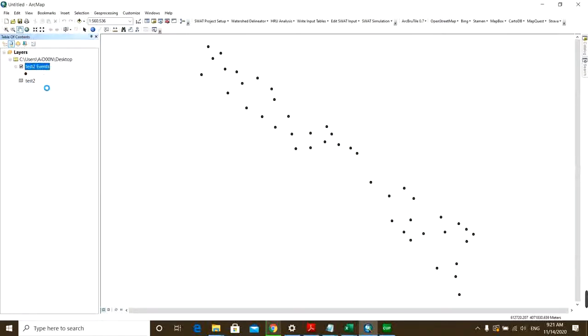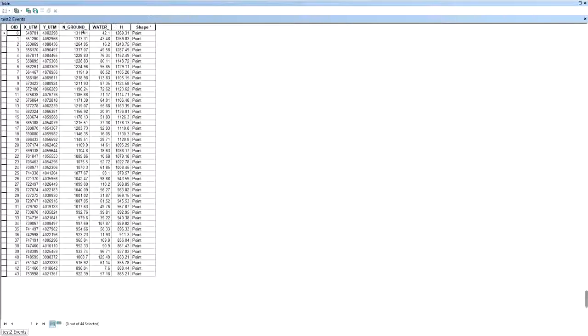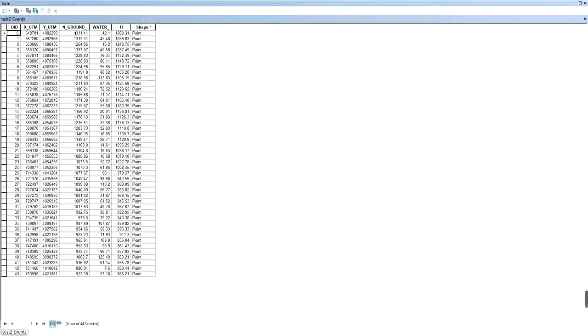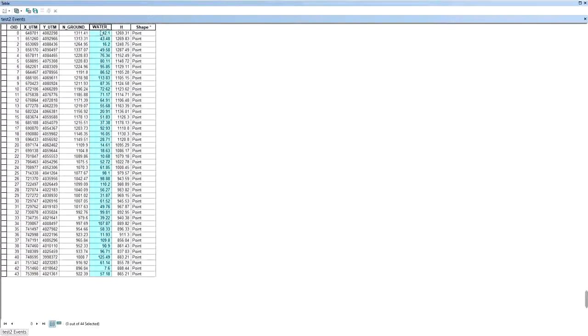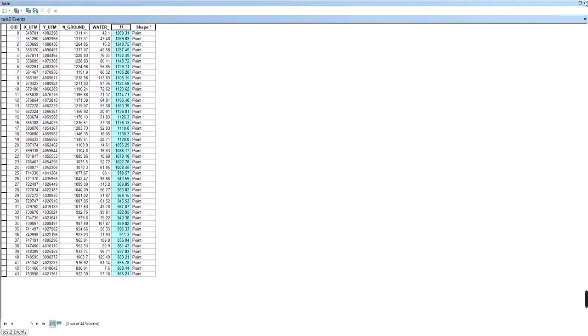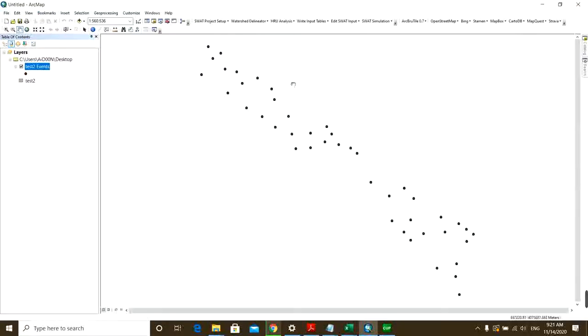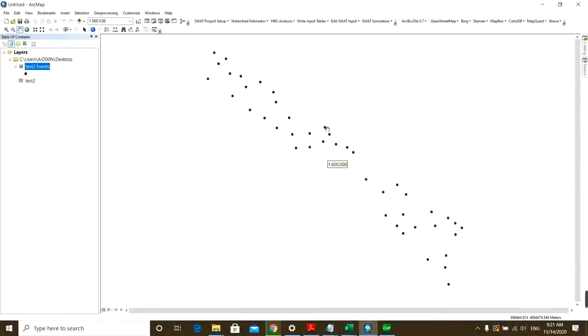So if I go to the attribute table I can see every column I had in my Excel file: the elevation of the ground, the distance from the ground to the water, and then the water head.